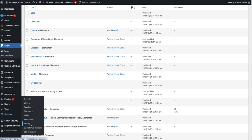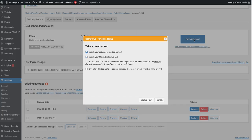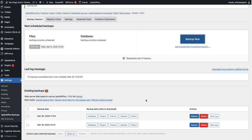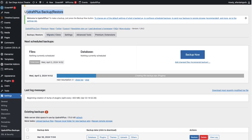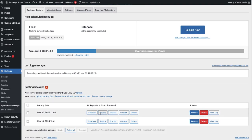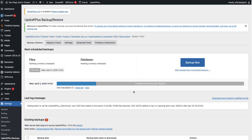What I recommend you first do is go to Settings, UpdraftPlus Backups, and click the Backup button. If you don't have this plugin installed, we do on this website. It's called UpdraftPlus Backup Restore. It does a great job of saving your database, plugins, themes, uploads, and others — and you can click each of these and download them to your computer. It does take a few minutes to complete.